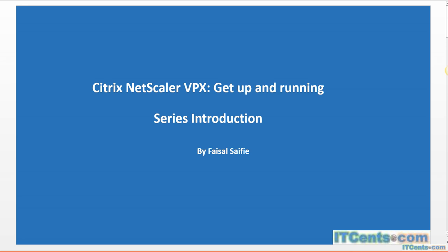We'll configure the Citrix NetScaler VPX edition. VPX means virtual edition - it's a virtual appliance that you can run on the hypervisor of your choice: VMware vSphere, Hyper-V, Citrix XenServer, or KVM.